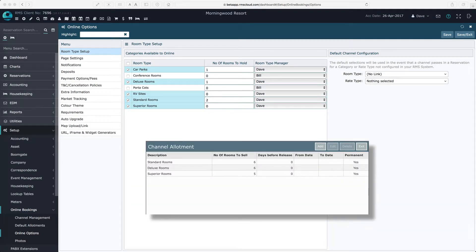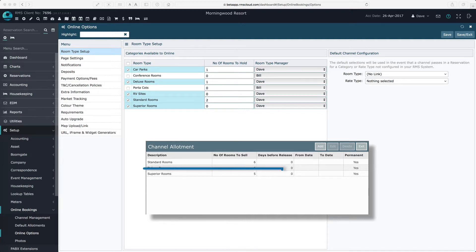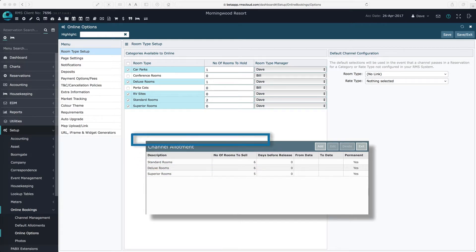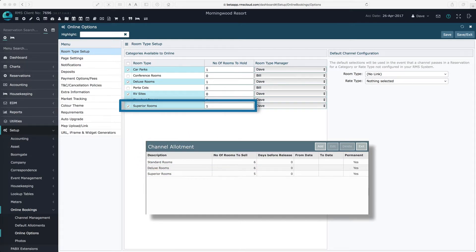So if you get nervous about having your last rooms available to be sold online, it might make more sense for you to allot all rooms to online, but enter a one or a two here to make sure the last one or two rooms can only be sold offline.